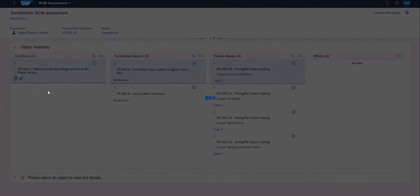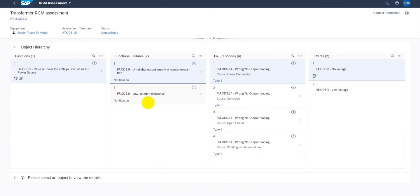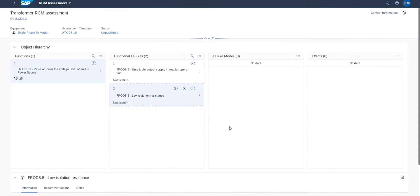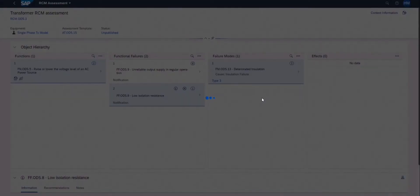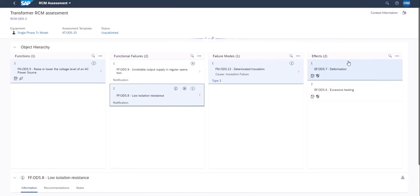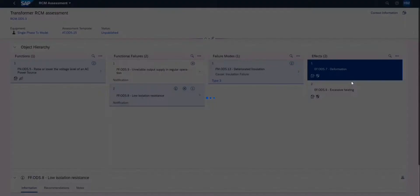Depending on equipment context we can choose the functions, functional failures, failure modes and if required we can create new data.